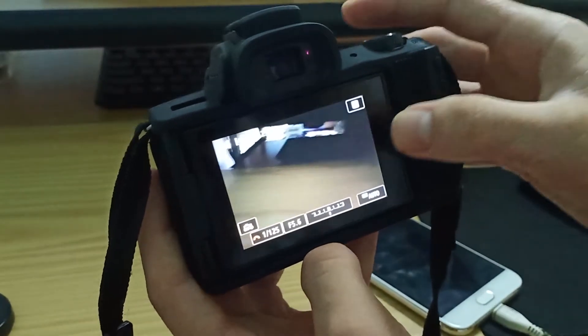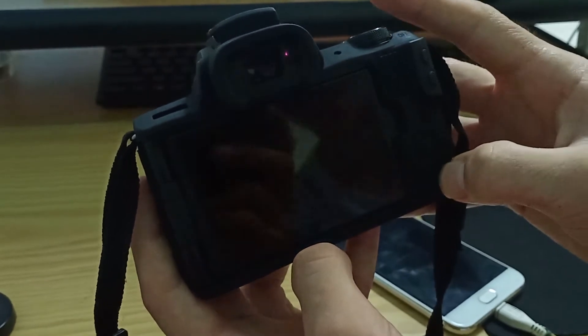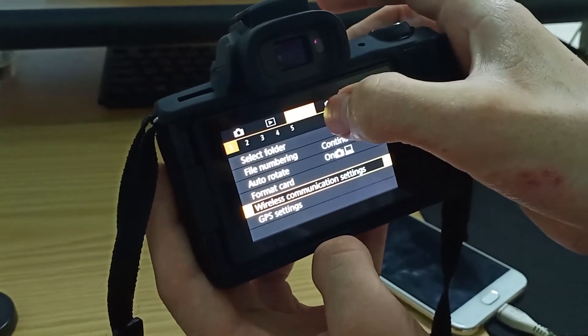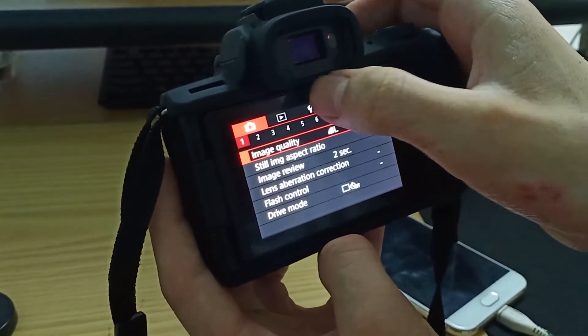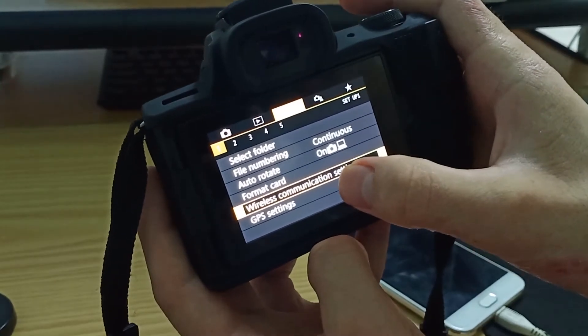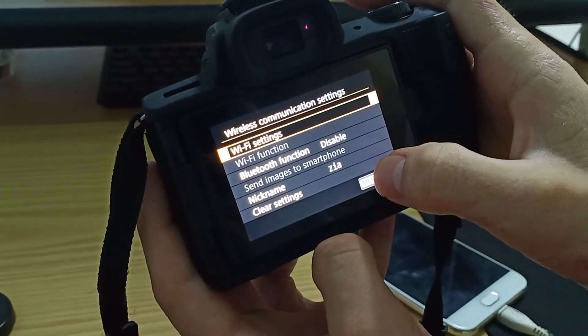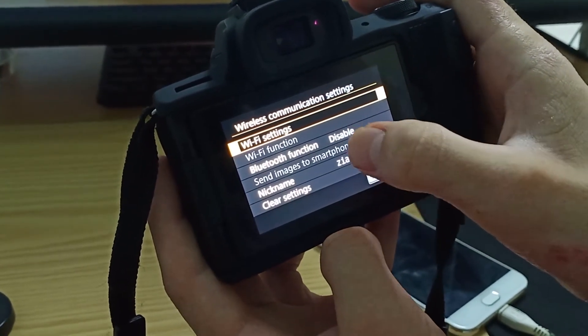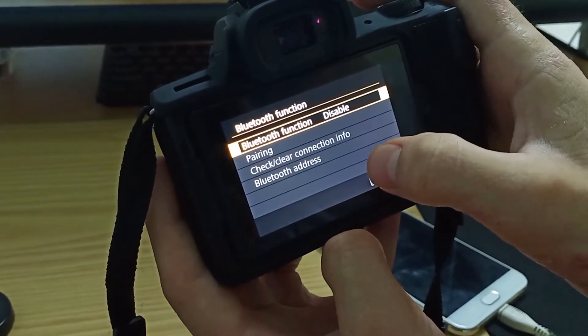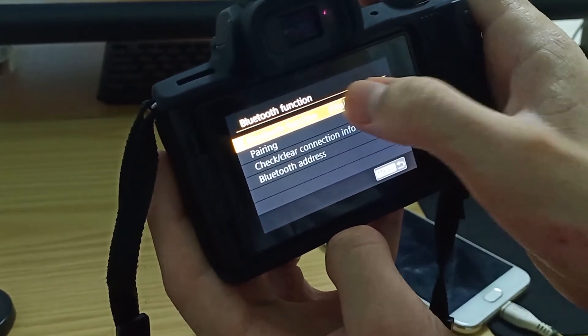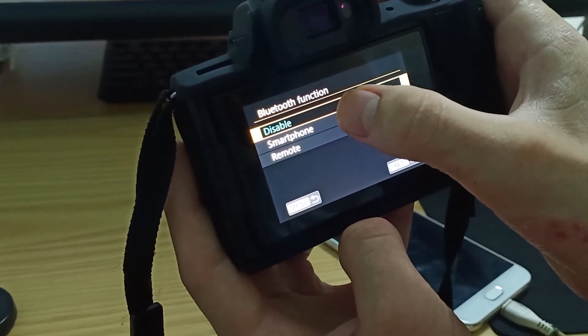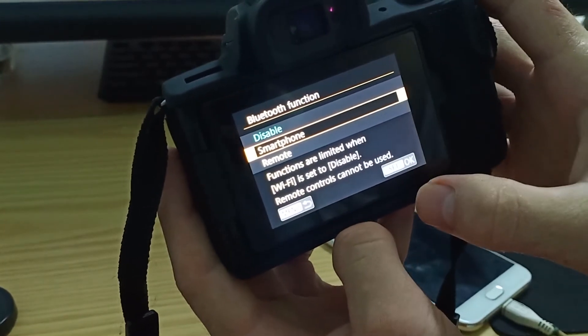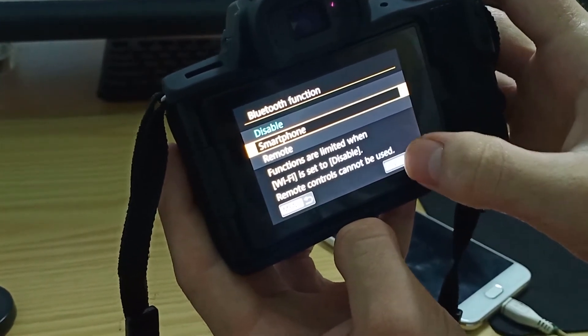After you turn on your camera, click on menu, then on settings, not camera settings but settings, then wireless communication setting, then Bluetooth function. Click on smartphone, not disable, then click set.